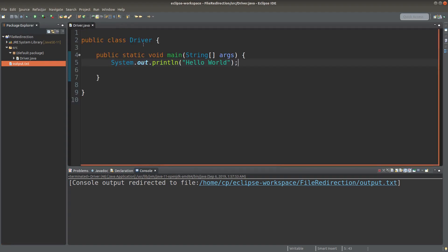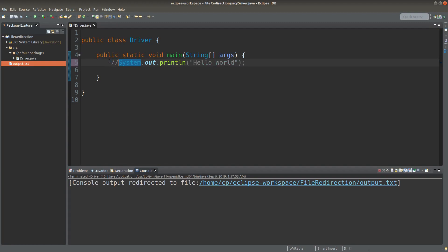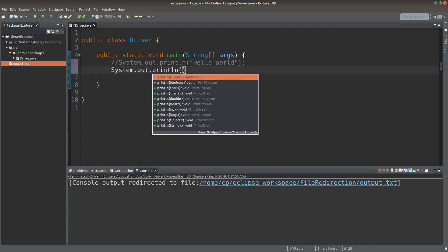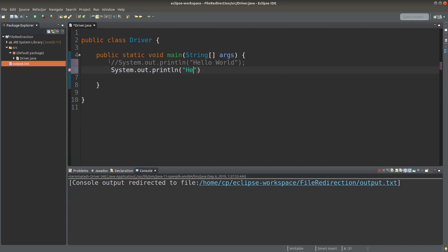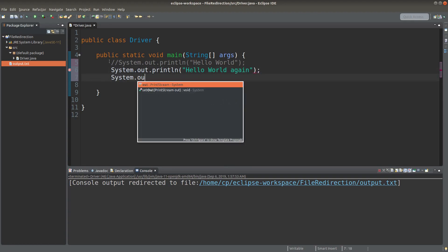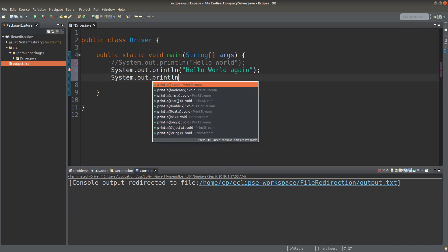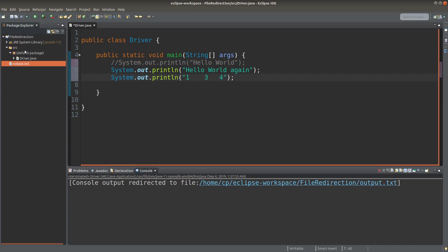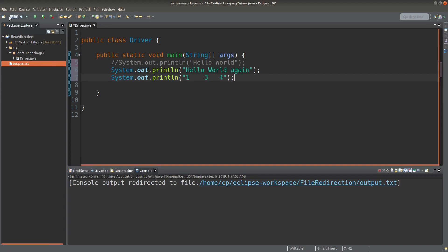If I want to add something more into the original text file, how can I do that? Now I want to add two more lines to the original text file.